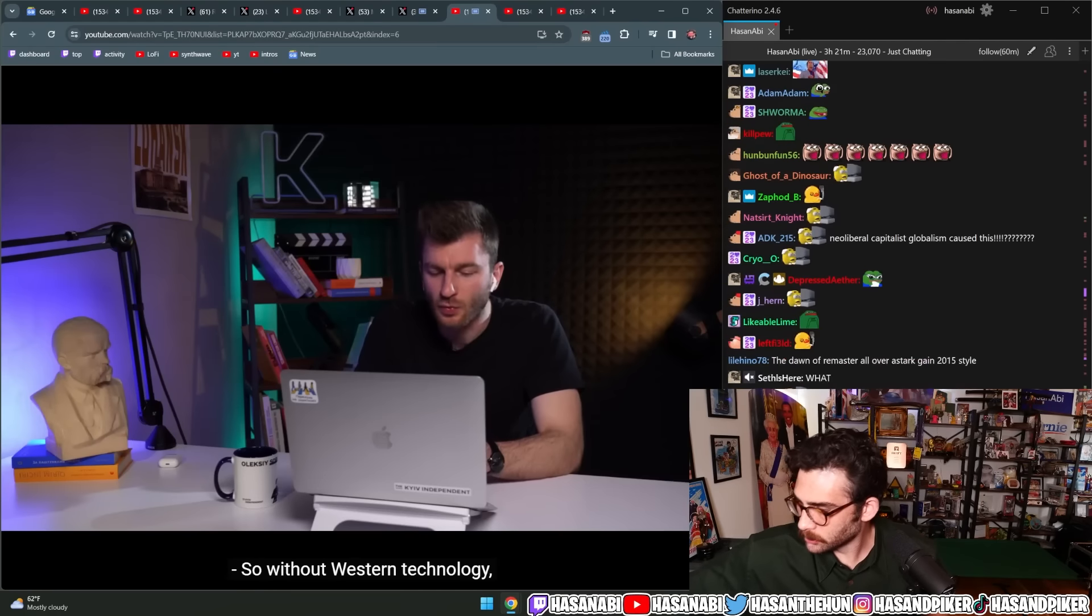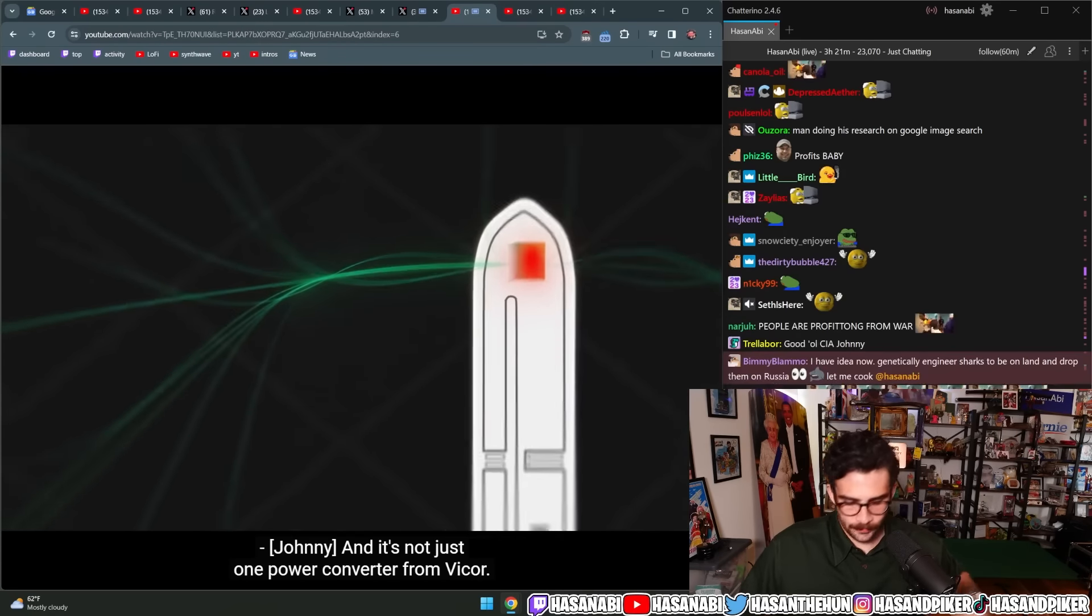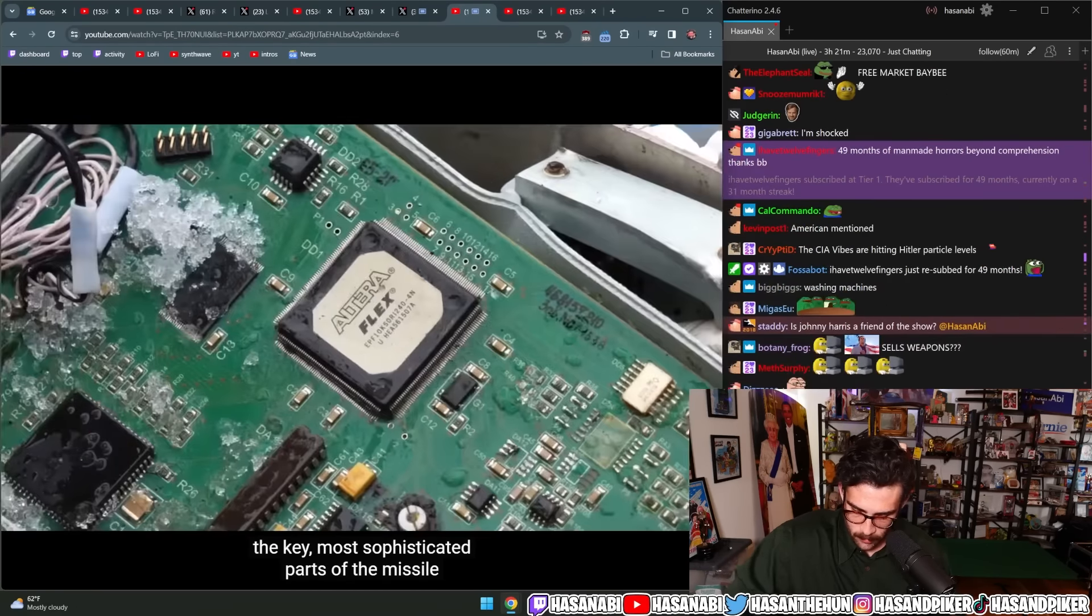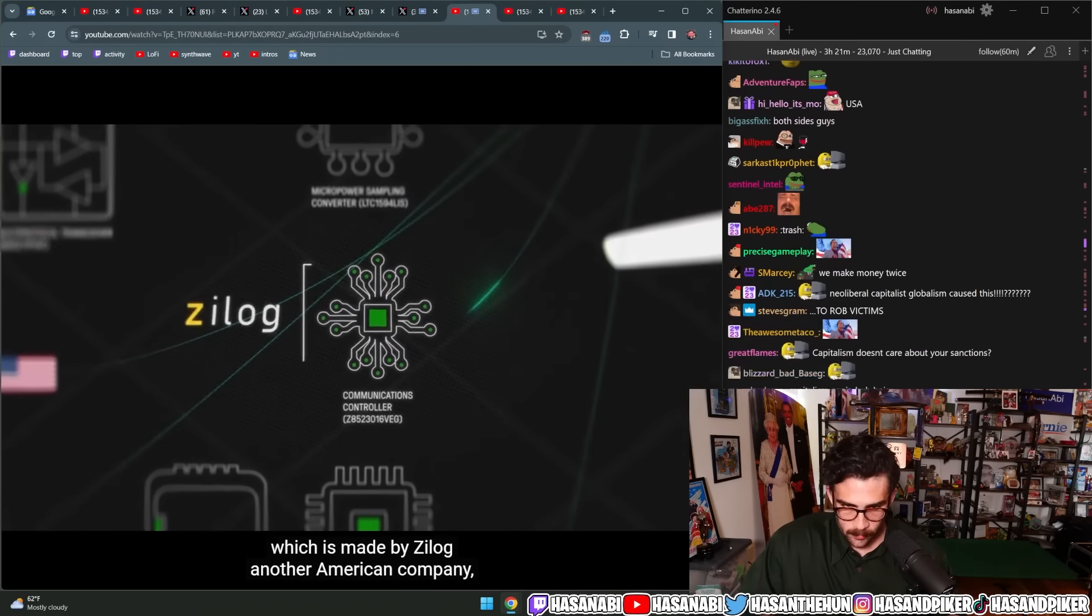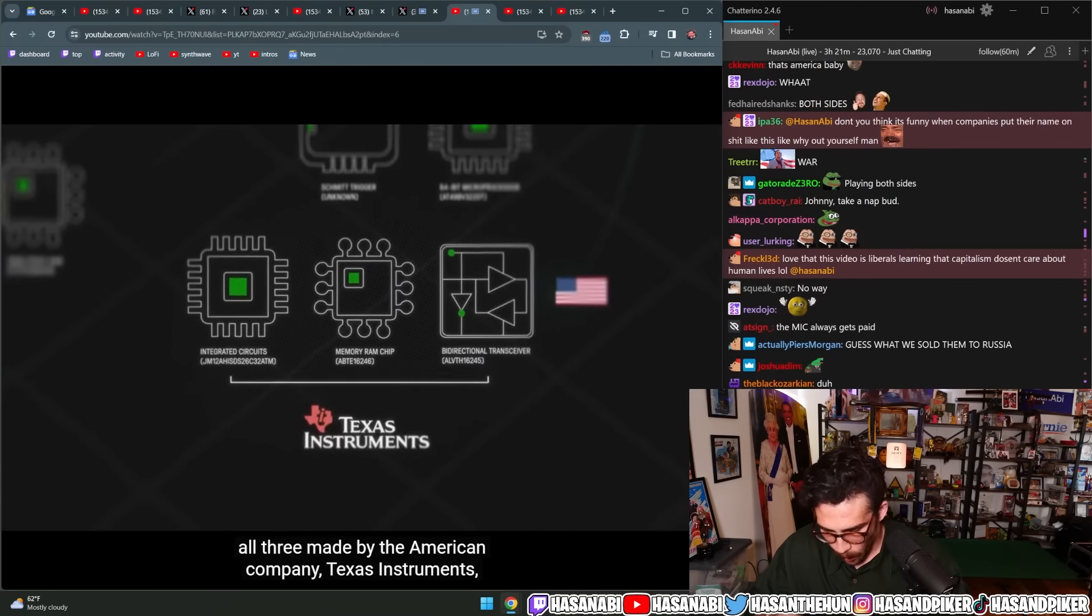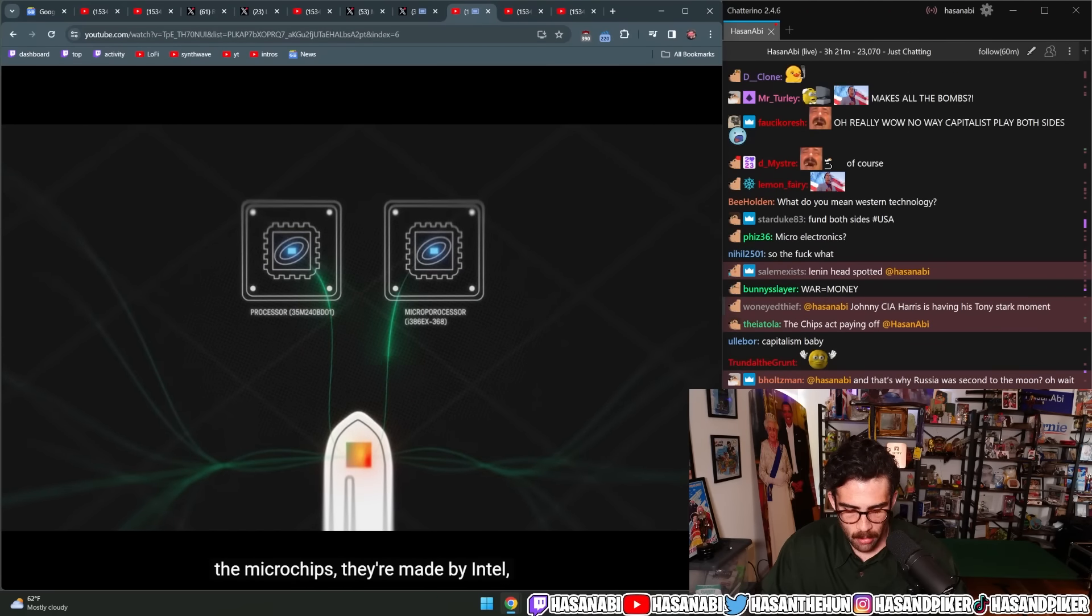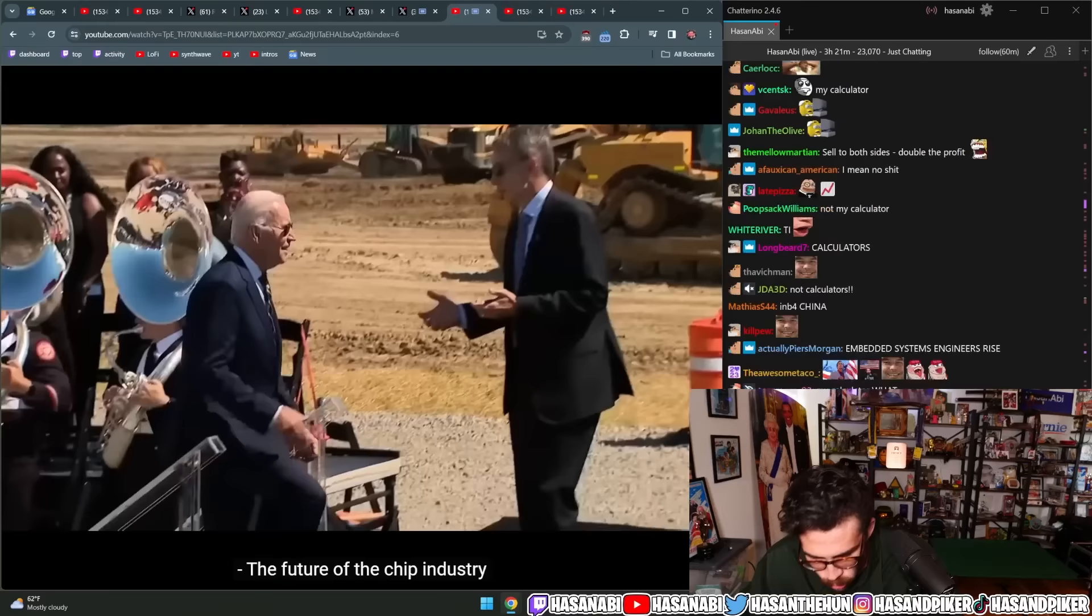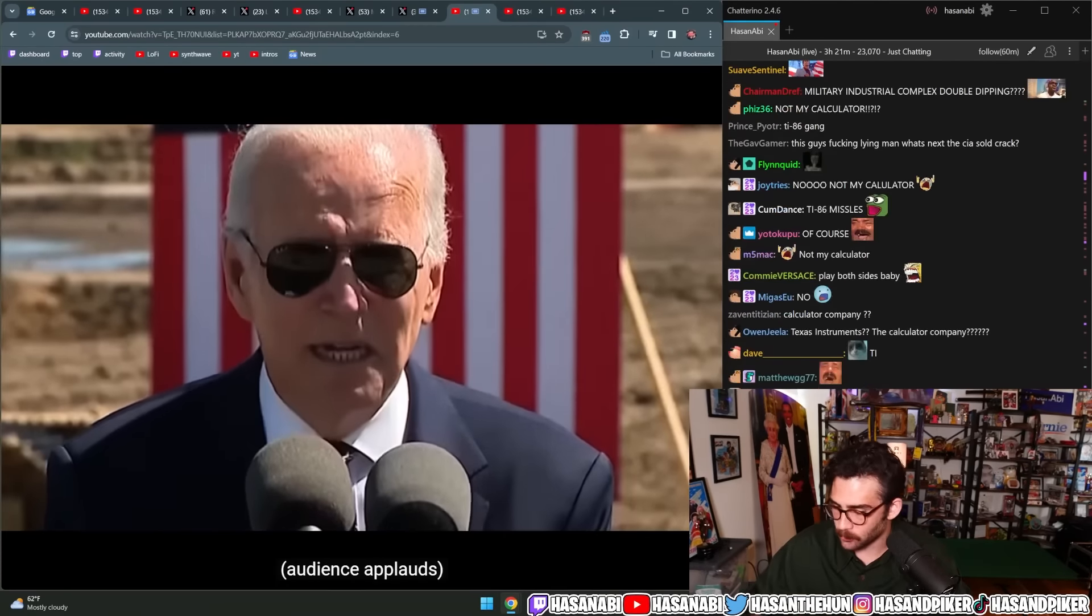Over the course of this war, investigators have been looking into this debris to try to understand how Russia is making their missiles, what ingredients they're using, and where those ingredients come from. So without Western technology, Russia wouldn't be able to build missiles. And it's not just one power converter from Vycor. This missile is packed with microelectronics, the key, most sophisticated parts of the missile that come from the West. Like the communication controller, which is made by Zilog, another American company. The guidance system, which runs on three microprocessors, all three made by the American company Texas Instruments. And then, of course, the brains of the whole thing, the microchips. They're made by Intel, the American chip giant that is currently being subsidized by the U.S. government to make more chips.